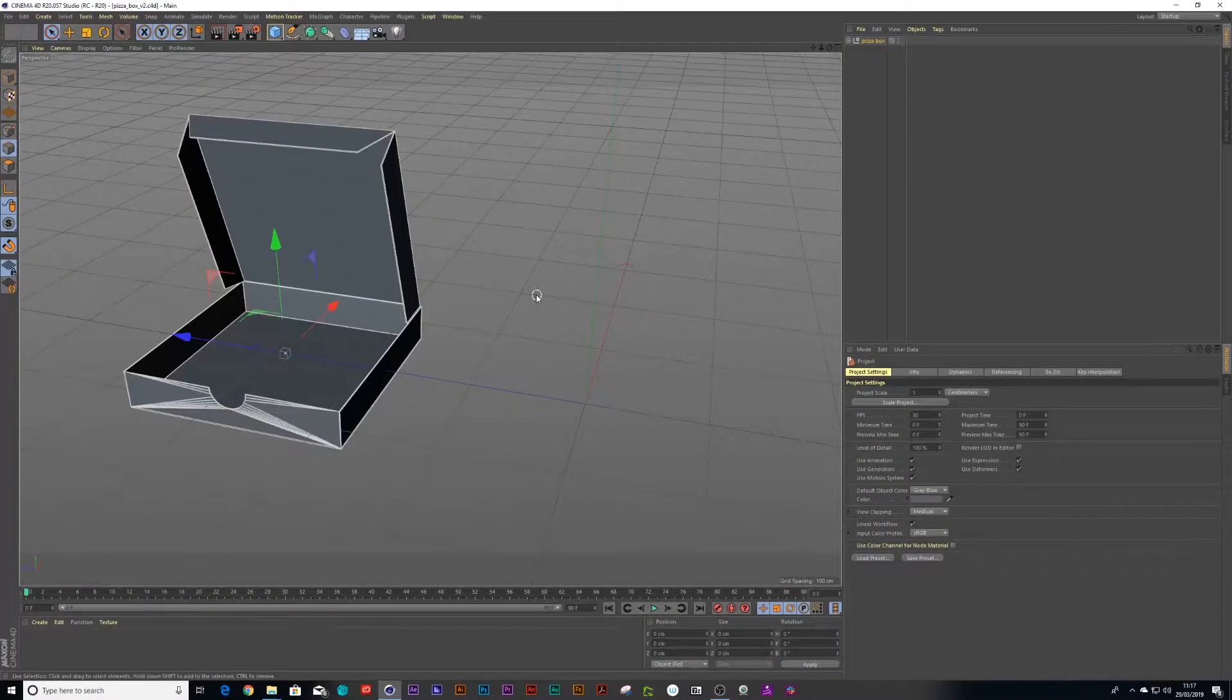Hey there guys, I'm Lee Williamson and today I'm going to show you how to model a simple pizza box inside of Cinema 4D. So without further ado, let's dig in.